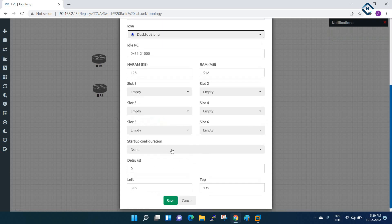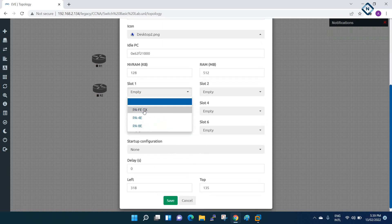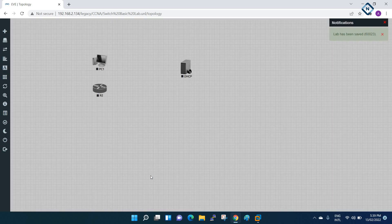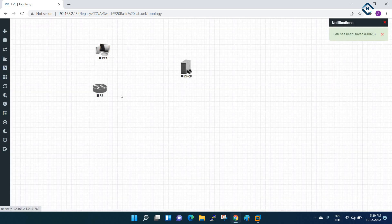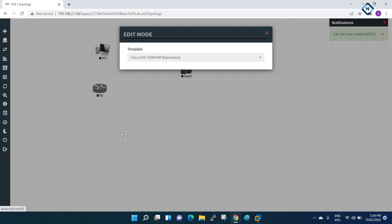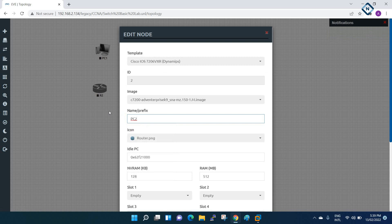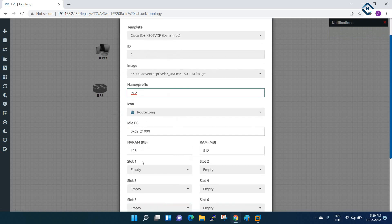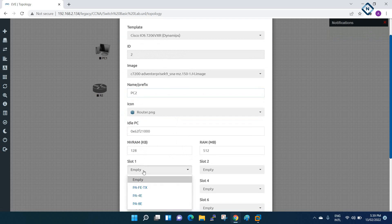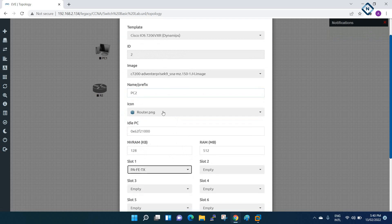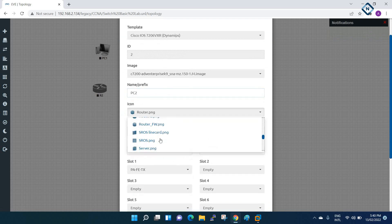If you put a Windows Server it will take 4 GB RAM per machine. Windows XP, Windows 7, or Windows 10 - each will consume 4 GB RAM. A Windows Server will consume 8 GB RAM. But many guys have low RAM, so we can do it this way if you want to do the lab.